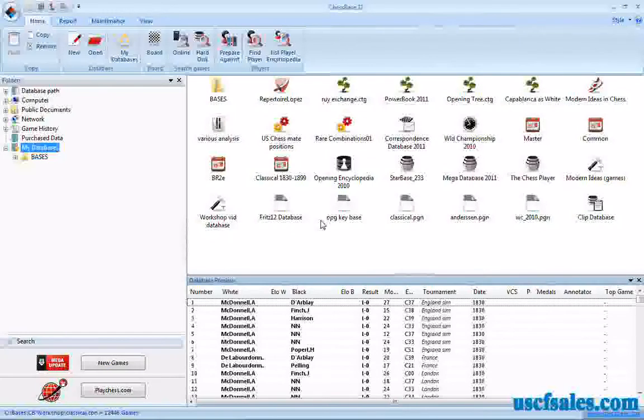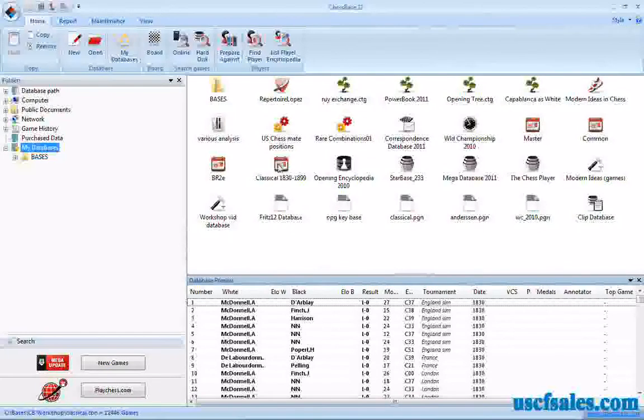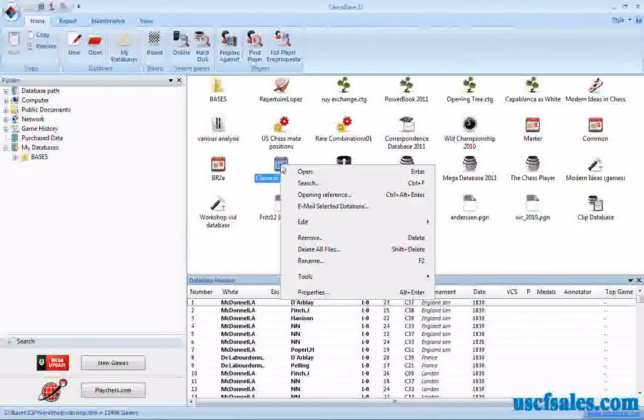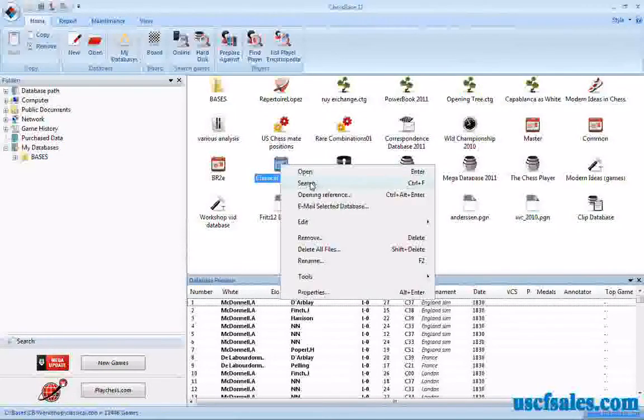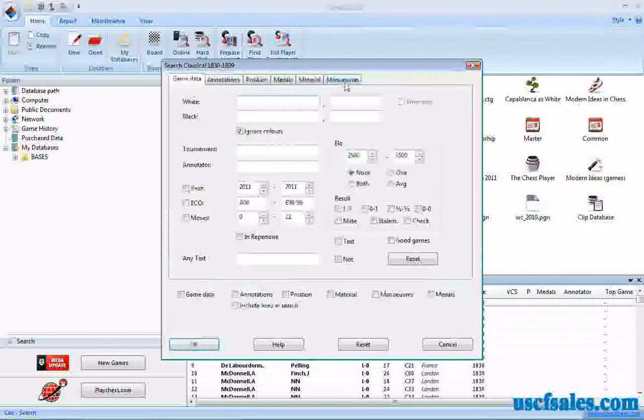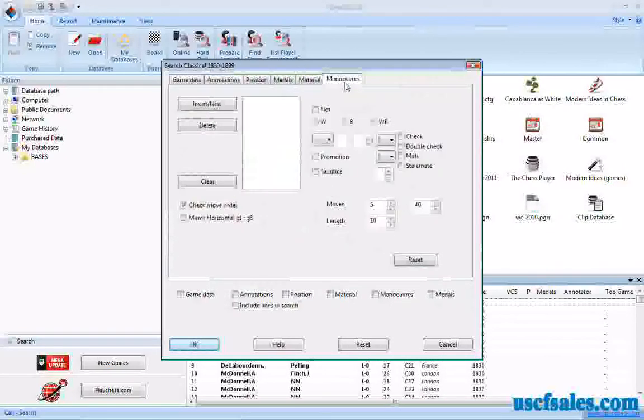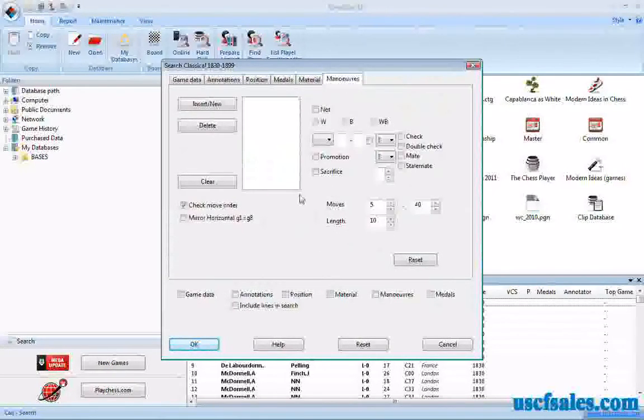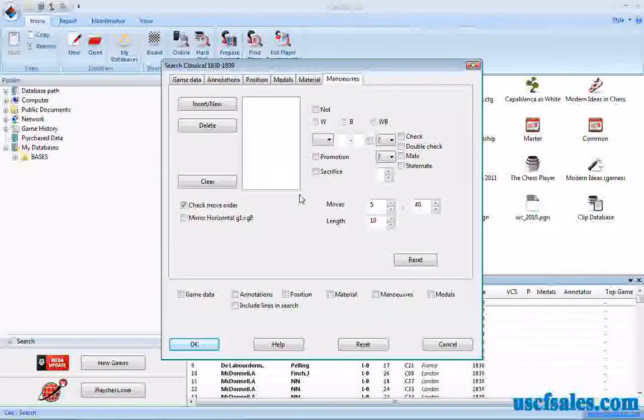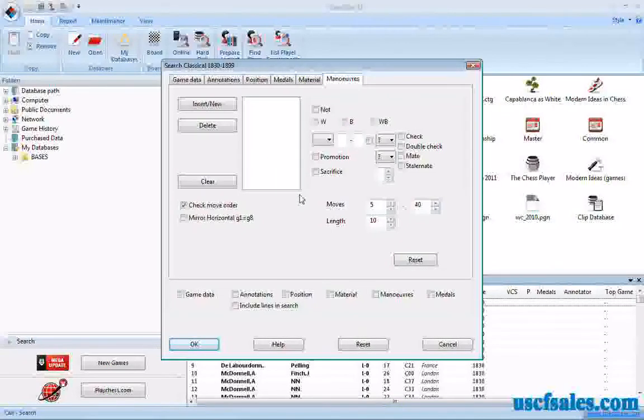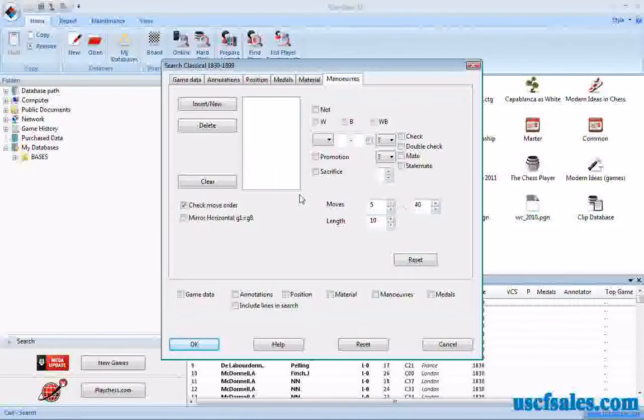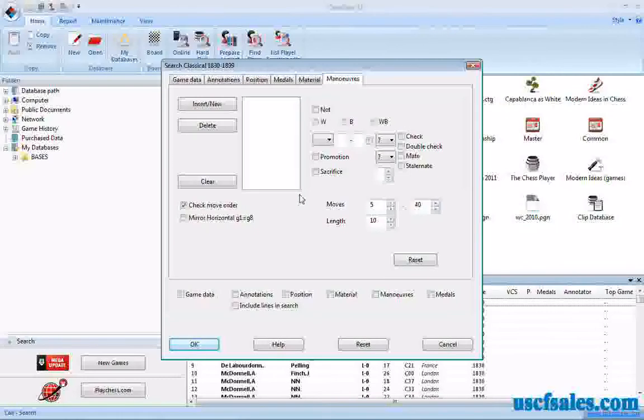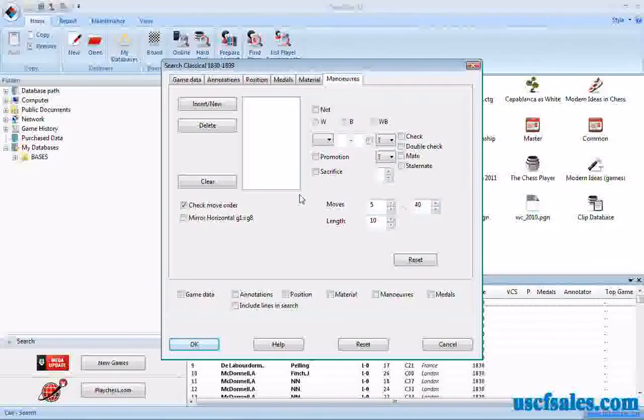First of all, as we've seen before, right click on the database that you wish to search, select search, and go to the maneuver tab. Setting up a tactical search, a search for a particular tactic in ChessBase, basically requires you to do is break down the tactic into its component parts.